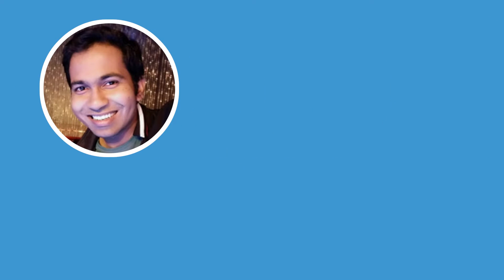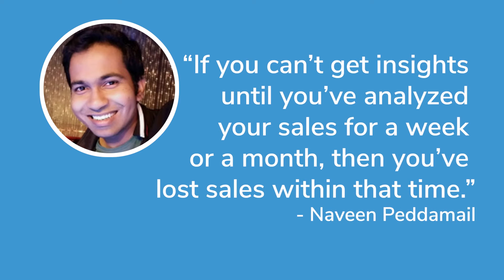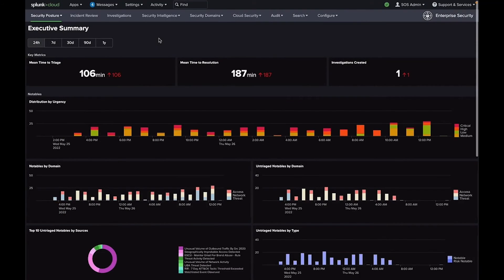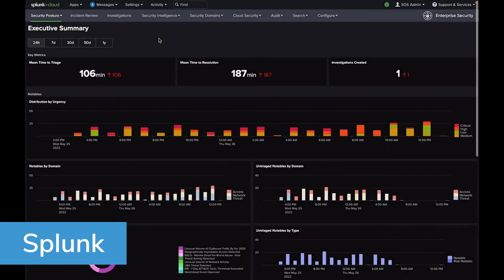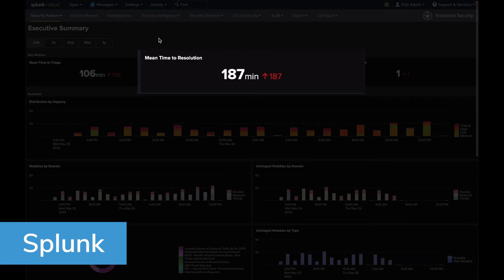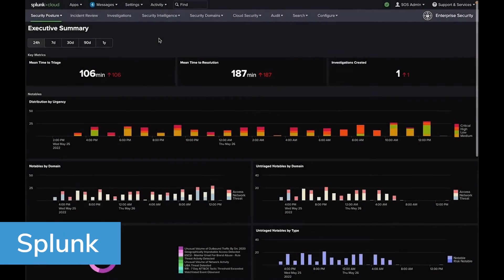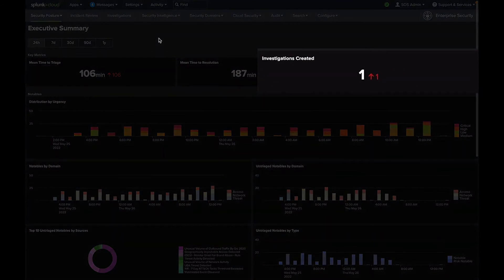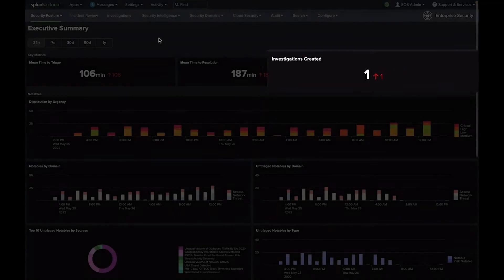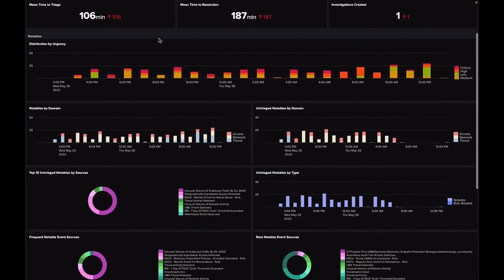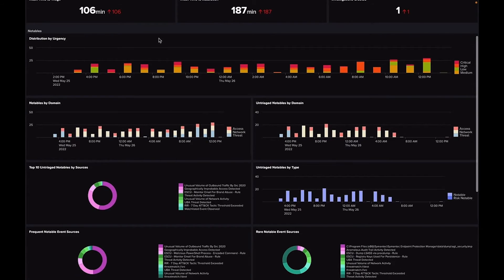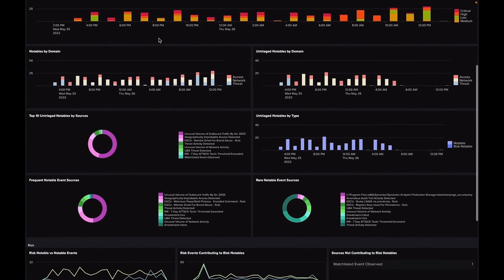As Walmart's former senior statistical analyst Naveen Peddamail said, if you can't get insights until you've analyzed your sales for a week or a month, then you've lost sales within that time. Competitive companies need some capable business intelligence tools to make timely decisions. For instance, Splunk Enterprise monitors operational flows in real time, helping business leaders make timely decisions.